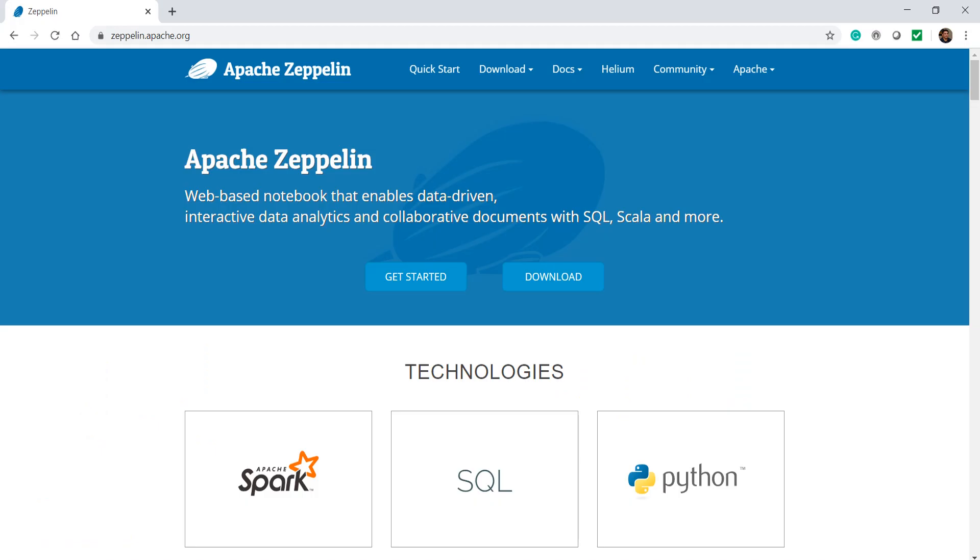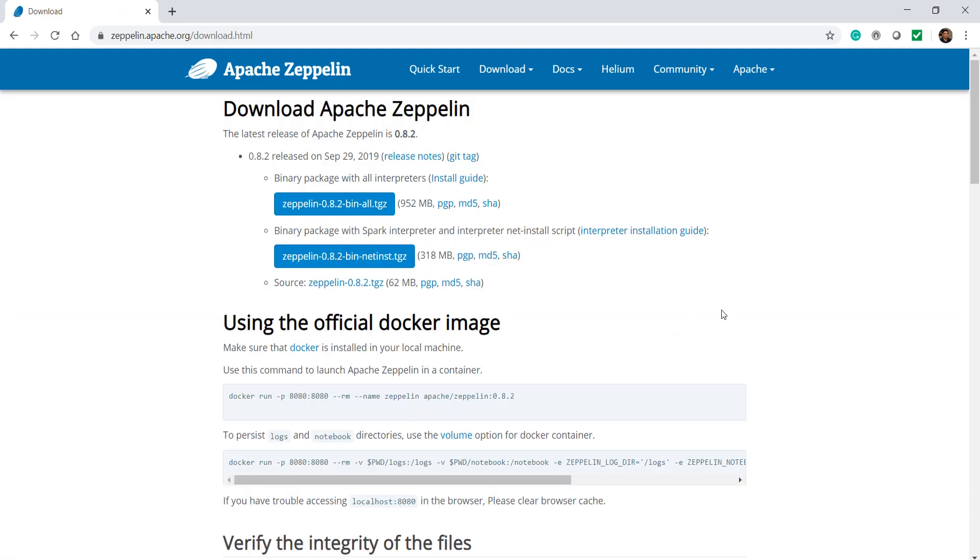Let's download and use Spark from the Zeppelin notebook. Go to zeppelin.apache.org and download Zeppelin. I am going to download this smaller package.